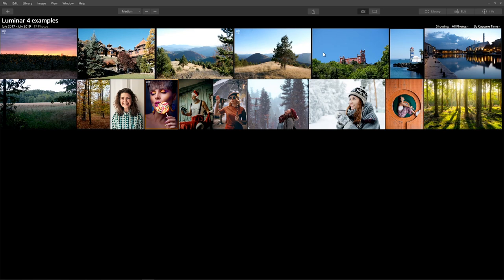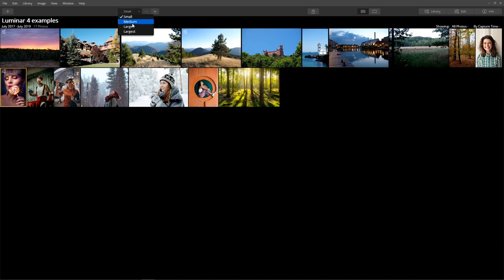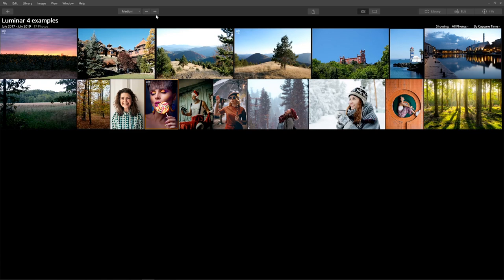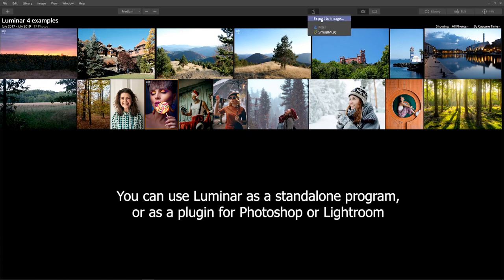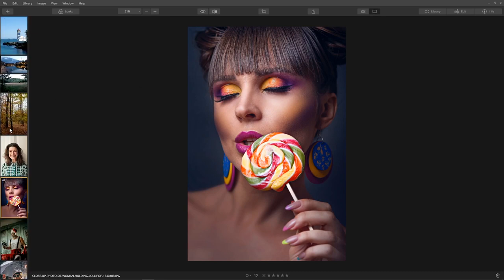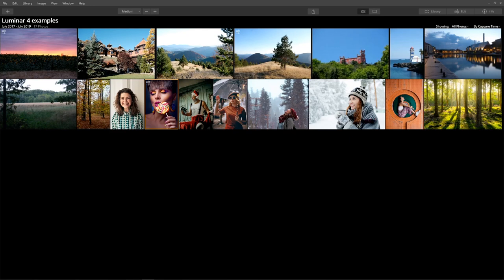Here in Luminar, I have just several photos imported for today's review. At the top left side we have a regular menu. There's a plus icon to import a folder with images or just a single image. We can change the thumbnail size — small, medium, large, or largest — using the plus and minus icons. Then we have export buttons to export the image after editing, and we can change the preview to see a single image with the image strip on the left side, or just see everything as thumbnails.